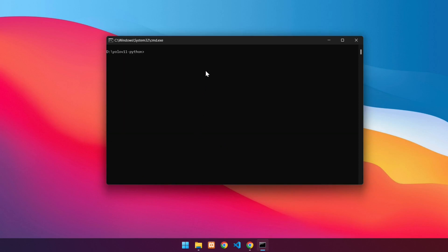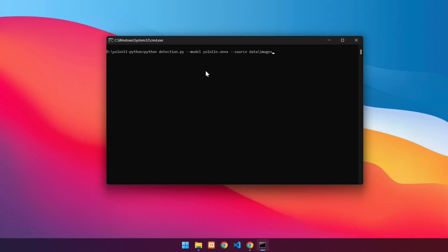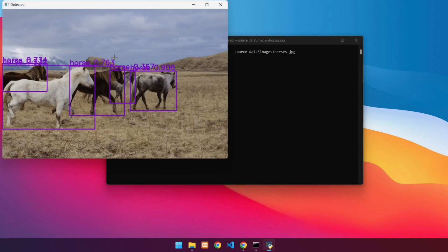First, we will detect objects in an image. We will detect objects on the horses.jpg image in the data images folder. Use the command: python detection.py --model yolo11n.onnx --source data/images/horses.jpg. Press Enter. The detection results will then look like this. To exit, press Q.